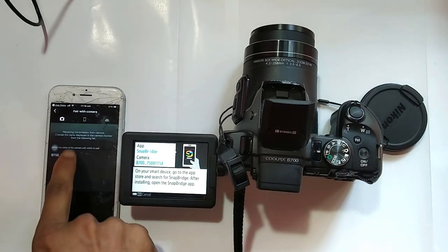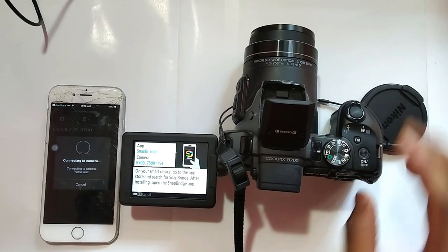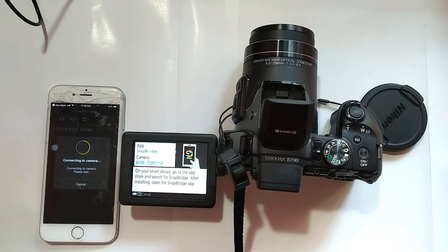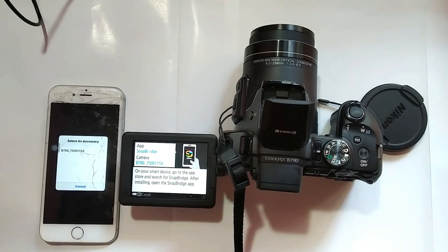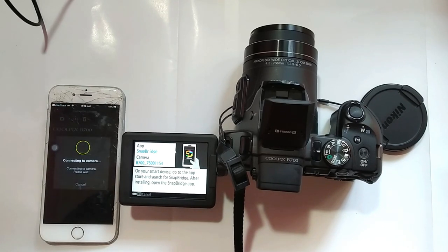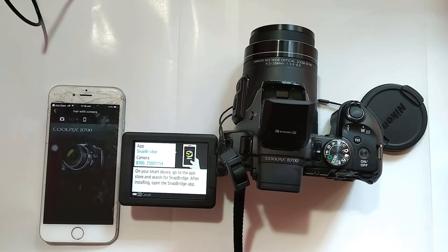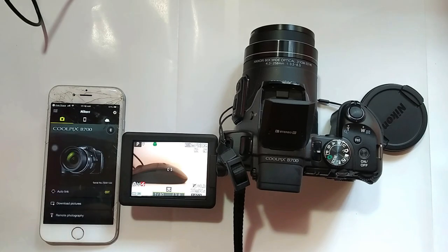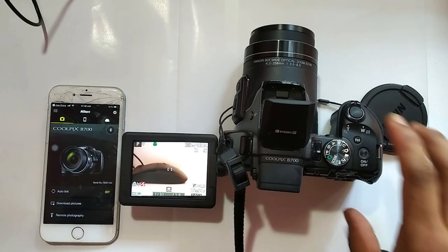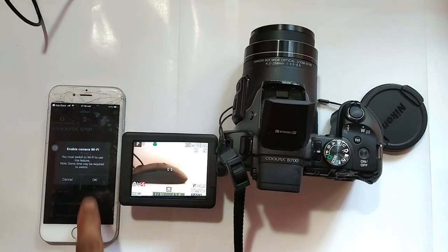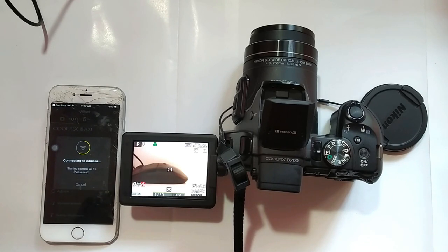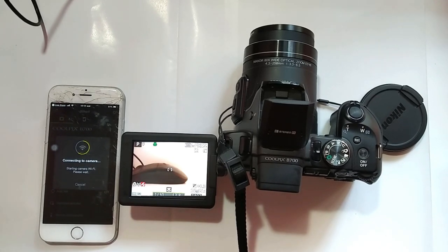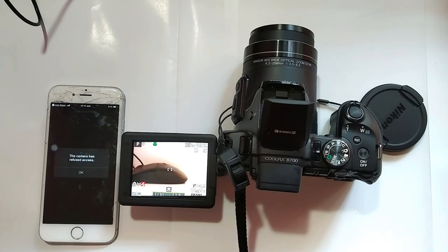Click this, press understood icon, click this button, press OK. Press join icon. Pairing failed.